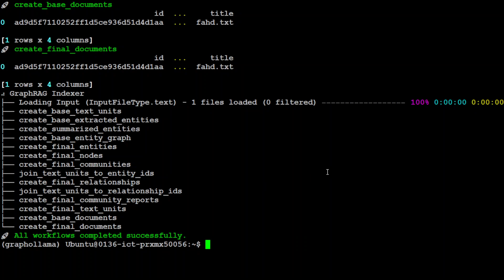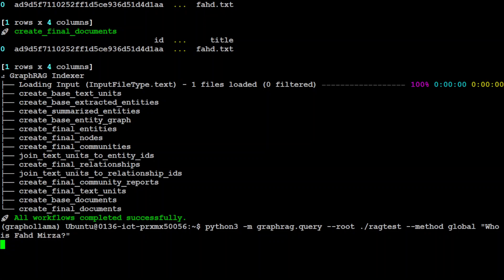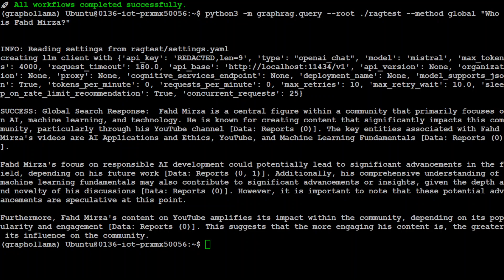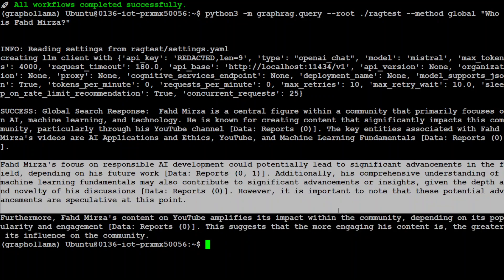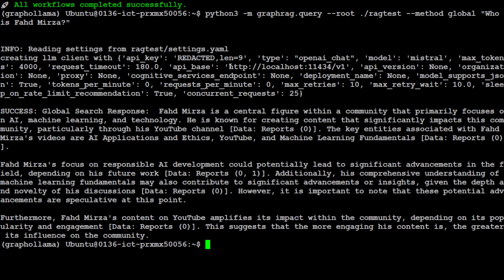It's all done. Our settings are fine. Now let's try to ask it a question: 'Who is Fahad Mirza?' Let's see if it can answer. The first time it's going to take a bit of time because it loads everything. You can see it is using the Mistral model. And there you go — it has answered perfectly: talking about Fahad Mirza's focus on responsible AI and all that, grabbing the information from the 'vahad.txt' file.